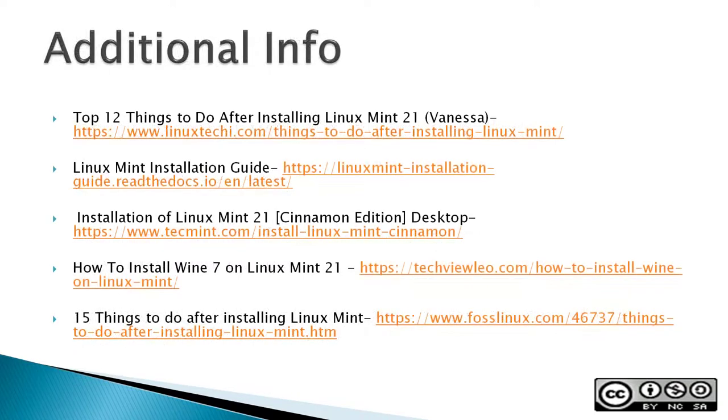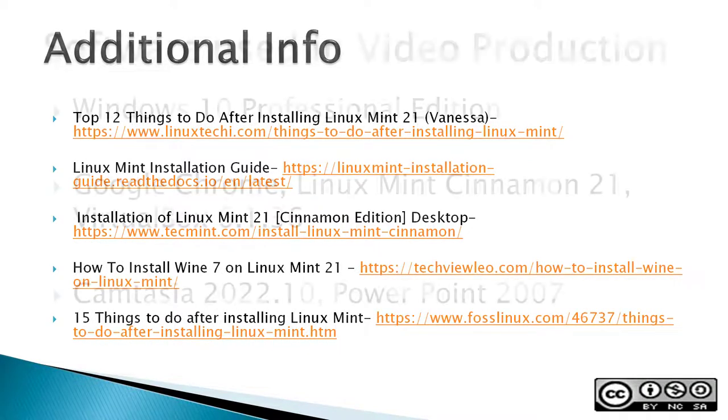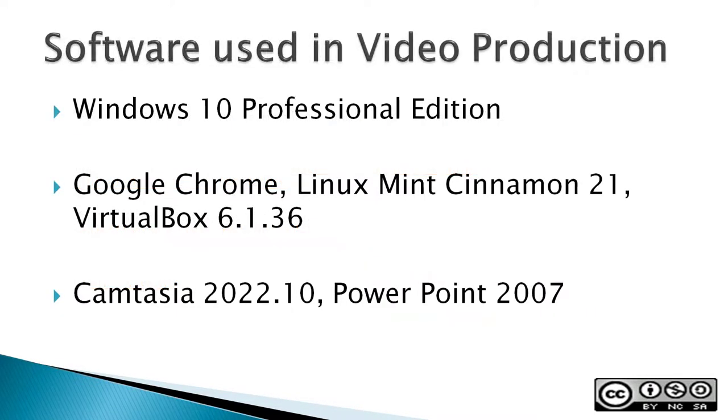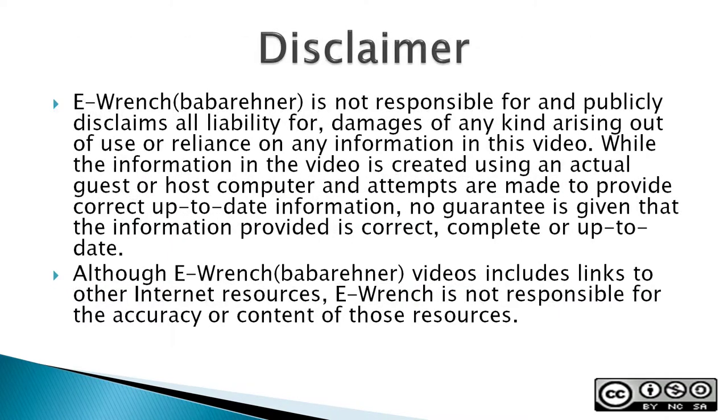The next three slides contain additional sources of info, a list of the software used in making this video, and a disclaimer. If you wish, you can stop this video to read the slides.